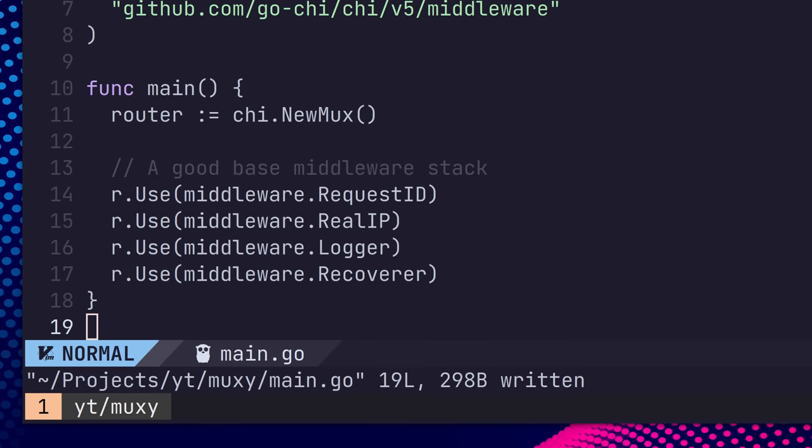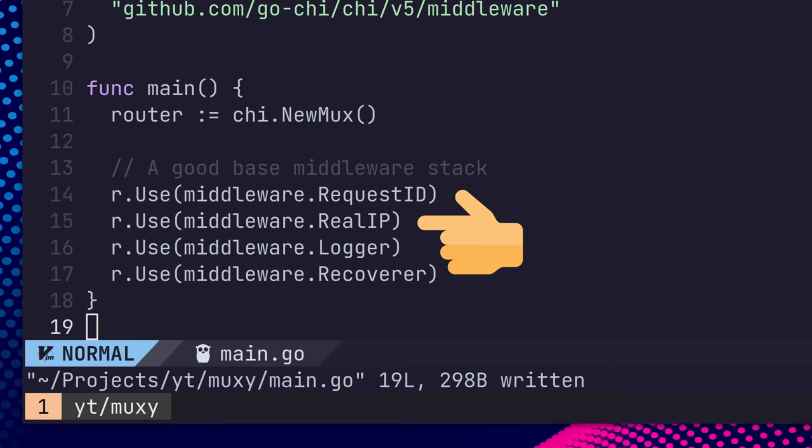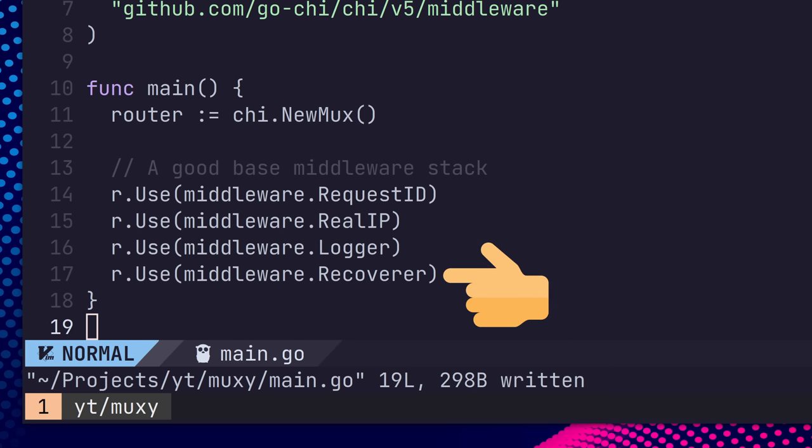This is the recommended base middleware stack, which provides access to a request ID, the real IP of the client using the X forward 4 header, a logger, and a recoverer in case of panics.